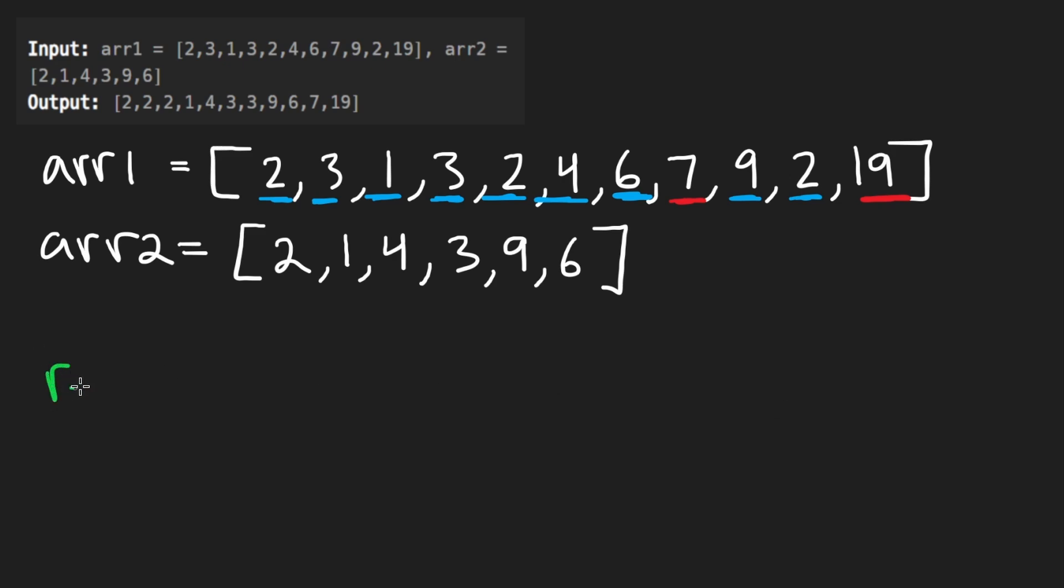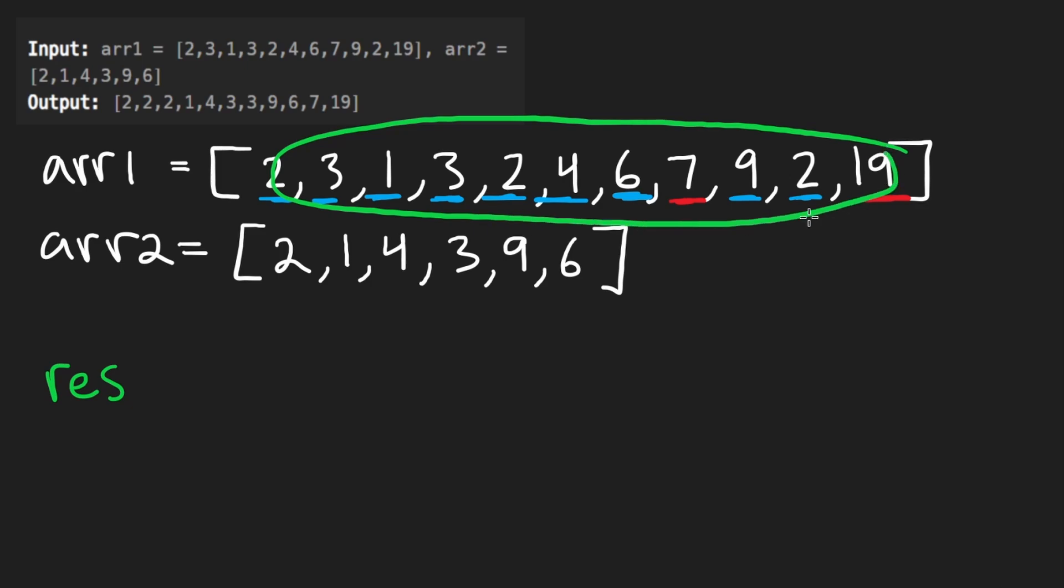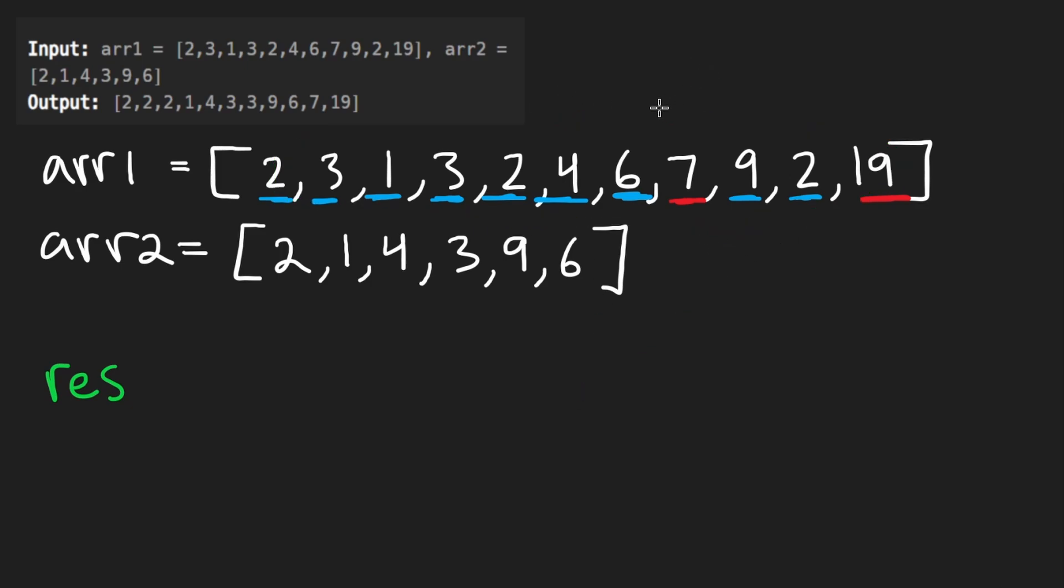Our result is going to look something like this. We just want to take these elements and sort them, but the sorting is not going to necessarily be in ascending order. What they're telling us is that two has the highest precedence.